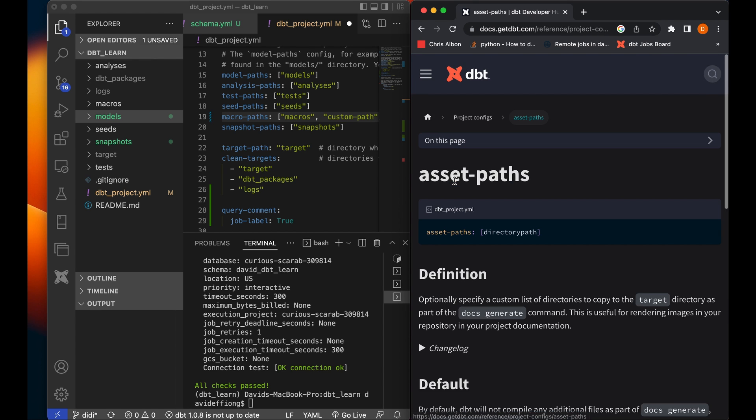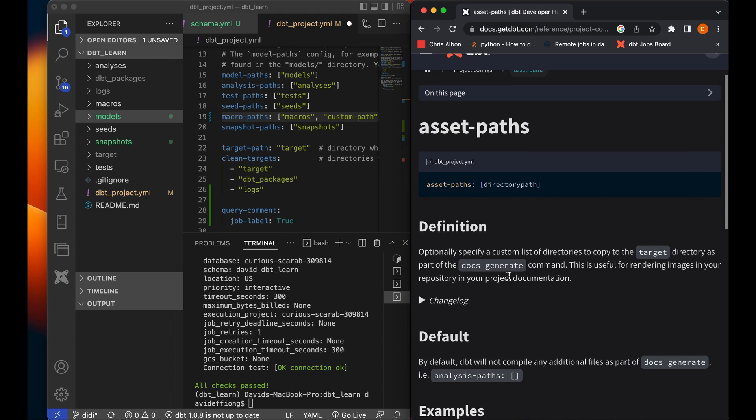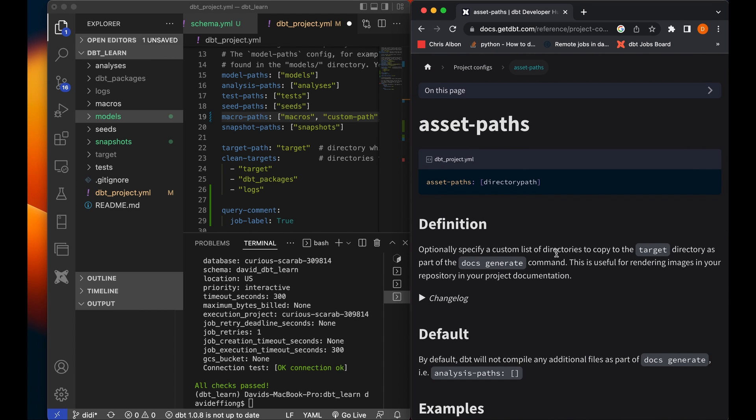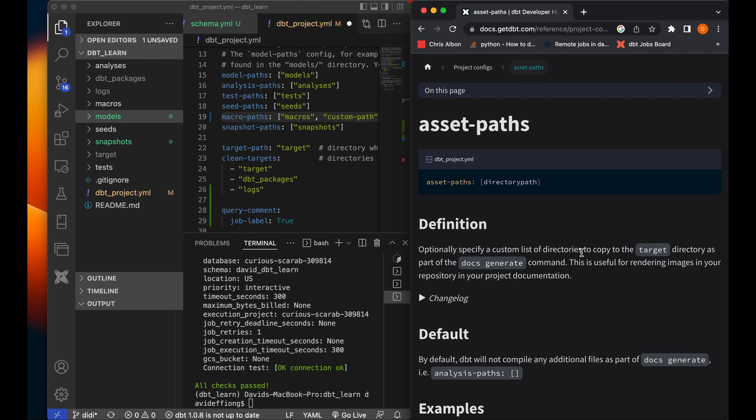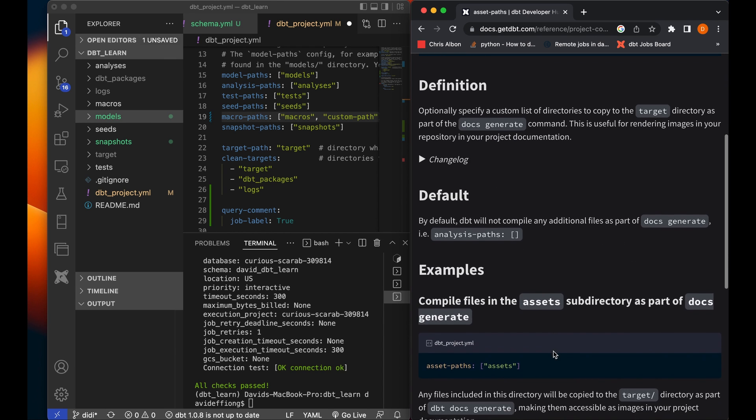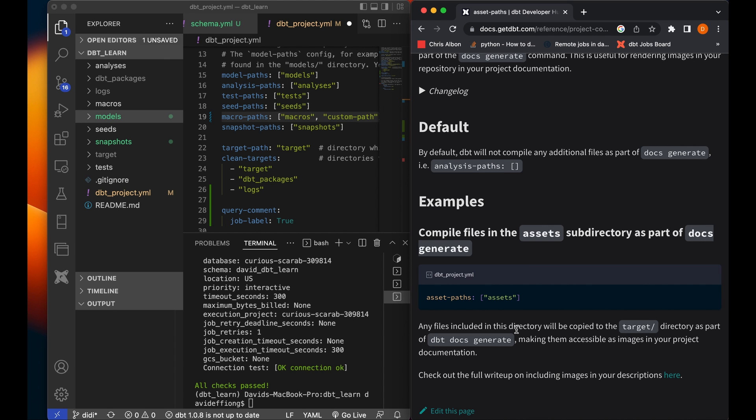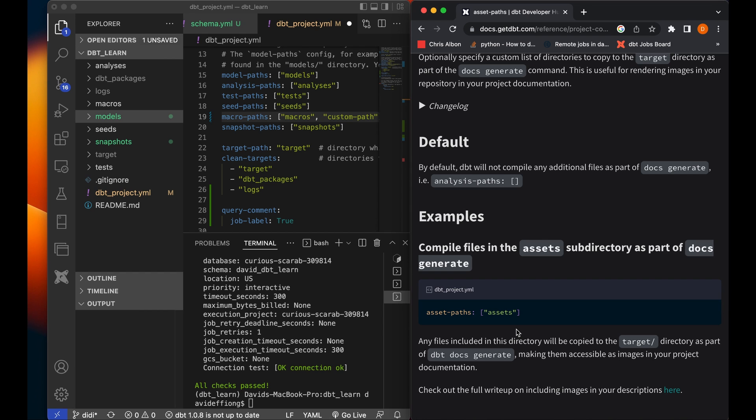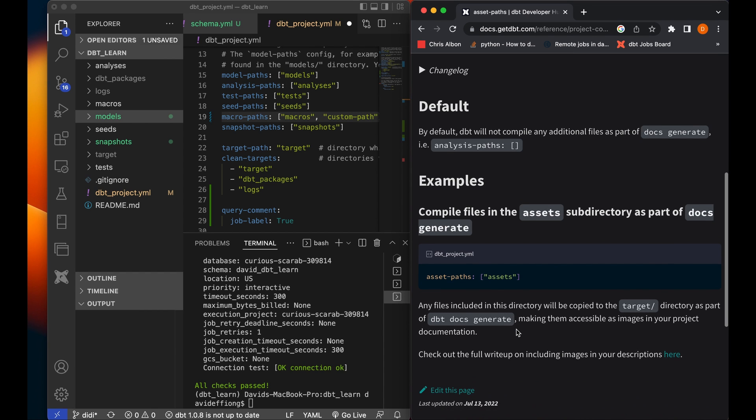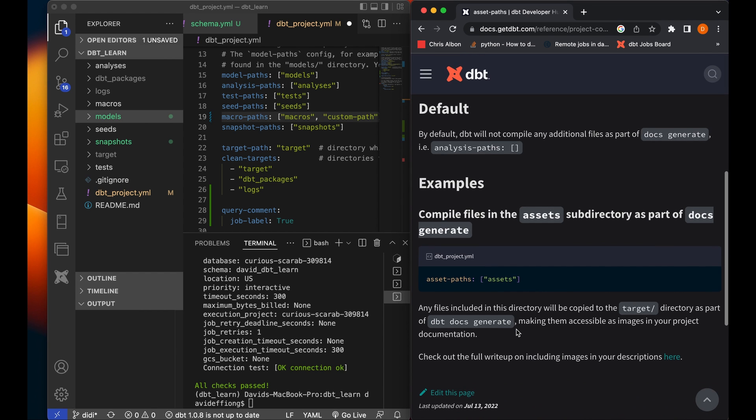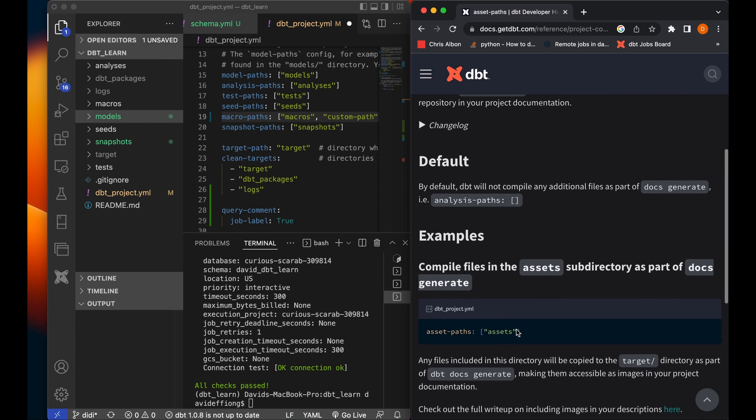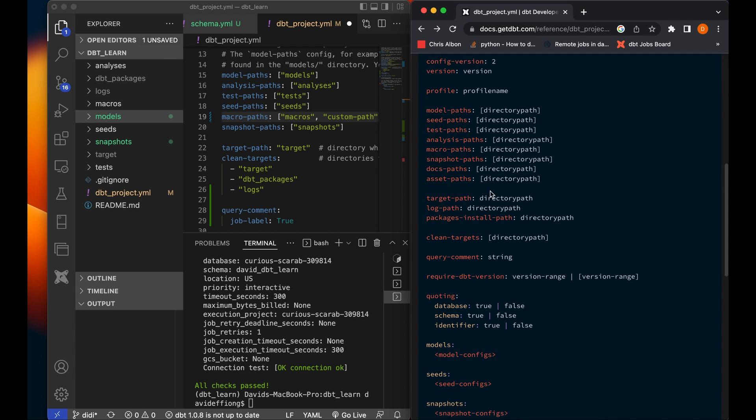And then we also have our assets part. So optionally specify a custom list of directory to copy to the target directory as part of the docs generate command. So by default, dbt will not compile any additional files as part of docs generate. So basically, any files including this directory will be copied to the target directory as part of dbt doc generate, making them accessible as images in your project documentation. So you have assets, images, things you want to add to your dbt documentation, dbt will pick it up from this assets directory.